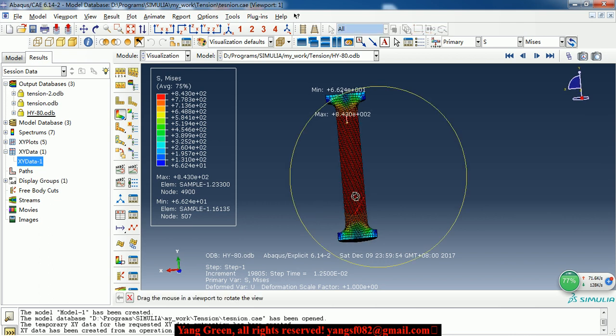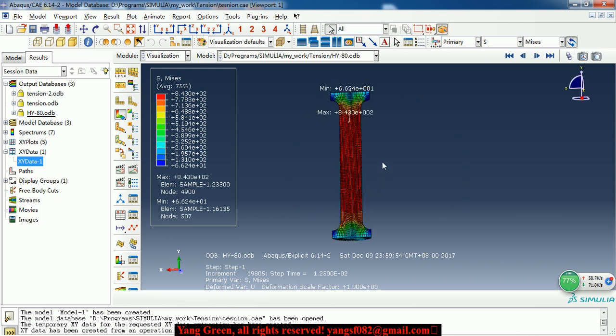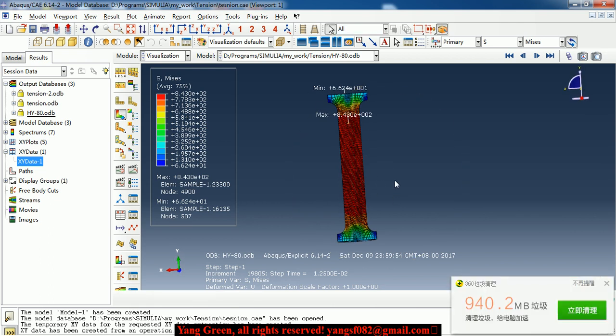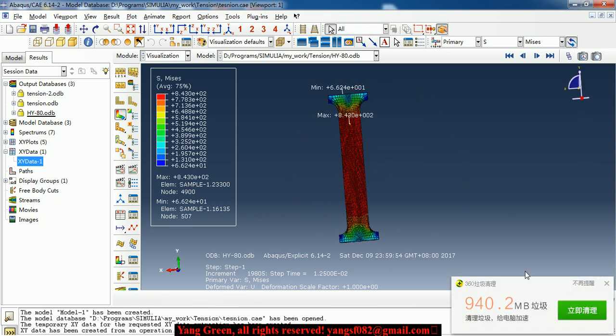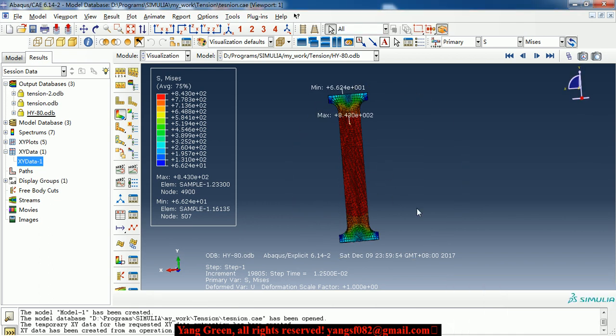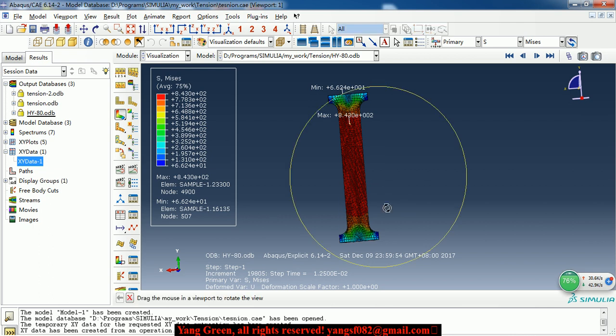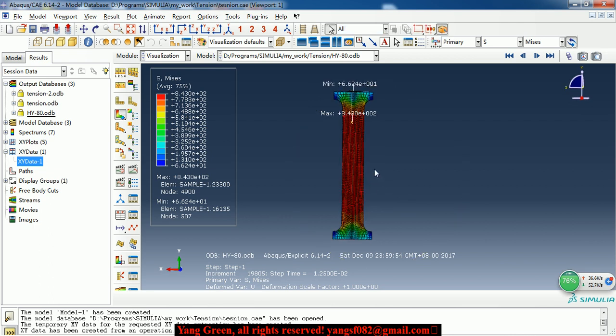As we can see on the screen, this is a steel sample of test experiment.